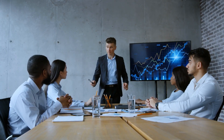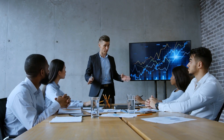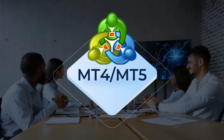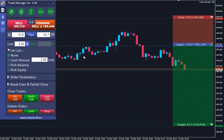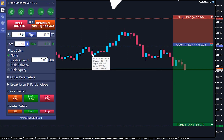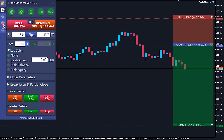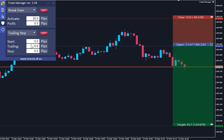Now, let's dive deeper into how you can utilize the trailing stop in Trade Manager for both MT4 and MT5 platforms. To access the trailing stop settings, you simply need to navigate to the third tab in the trading panel. Here, you'll find everything you need to configure your trailing stop settings according to your trading strategy.